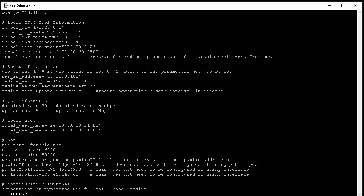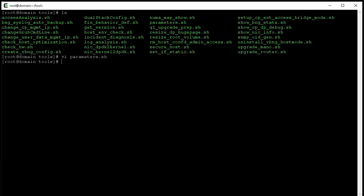Next, we select authentication type. Here you have three options: local authentication, no authentication, or radius. Since we're using radius, we'll just use the default radius here. Finally, we save the modified parameters file and back to Linux.